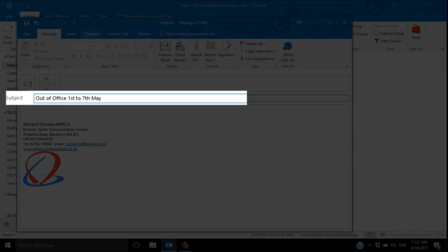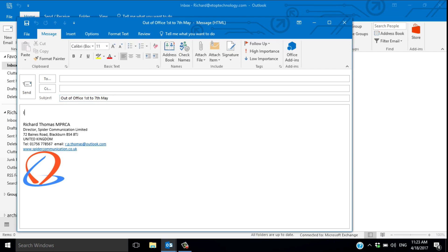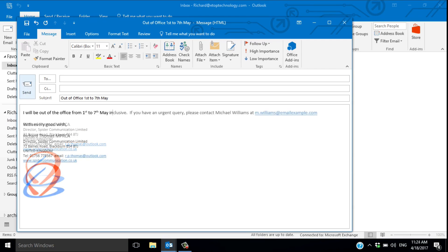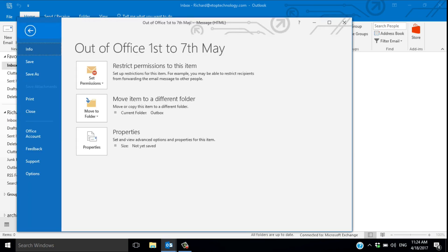First to seventh of May. Next, write the text of your message. I'll be out of the office from first to seventh of May inclusive, and so on. But now, instead of sending it to someone, save it as a template.